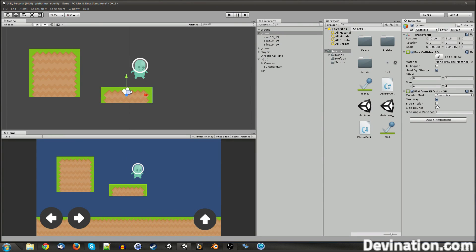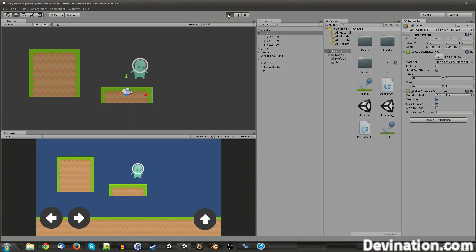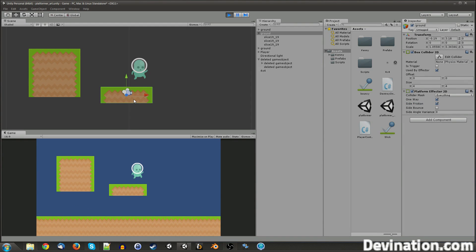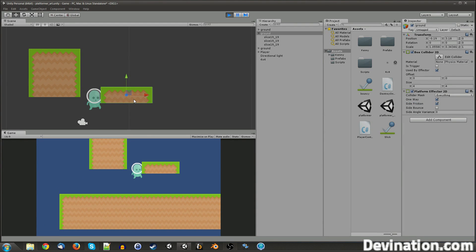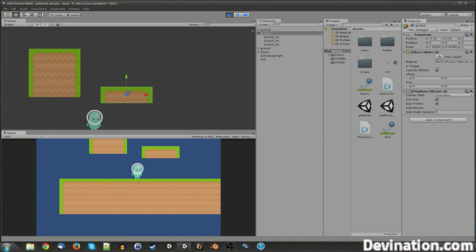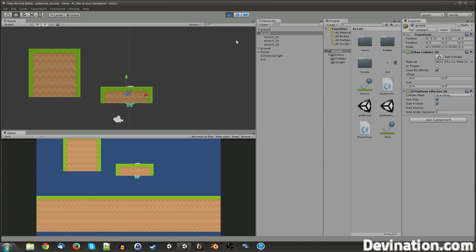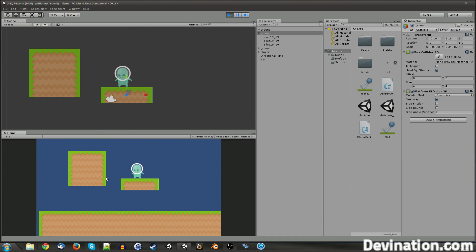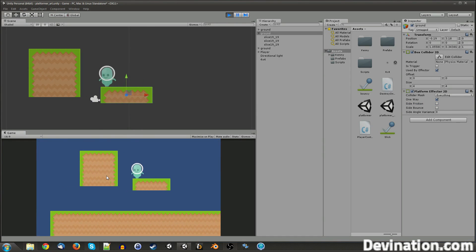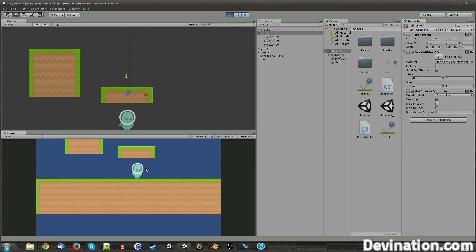The next one that I want to talk about is side friction. I'm going to check it on so I can demonstrate what it does real quick. If I fall off the side and continue to hold the right arrow key, I'll stick to the side of the platform. Unless I have side friction checked off. So now I just slide right off.